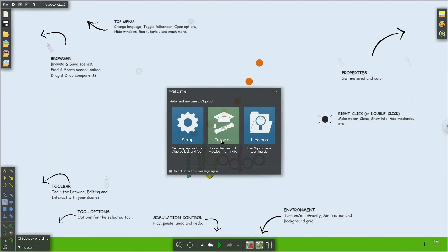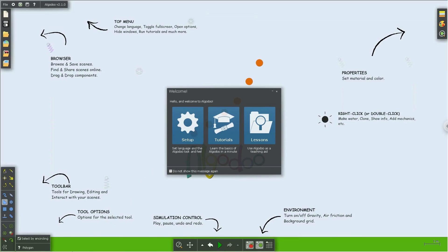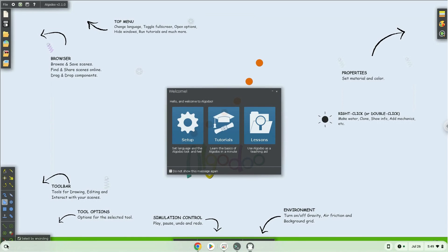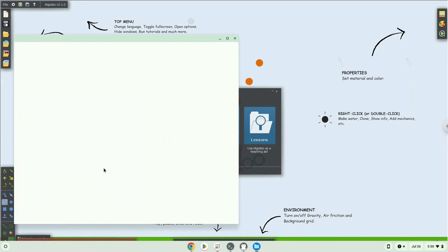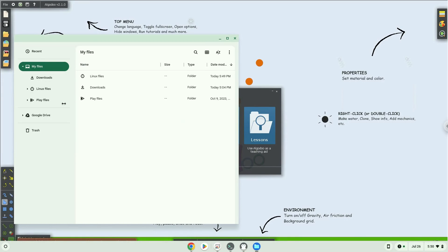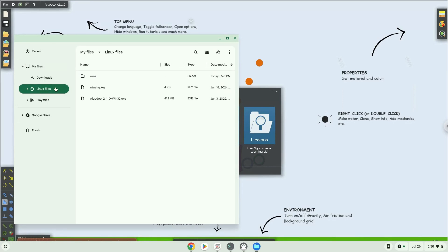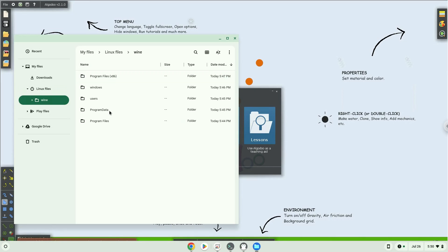You can access your C drive here if you need to add content or access content in the application. Enjoy!